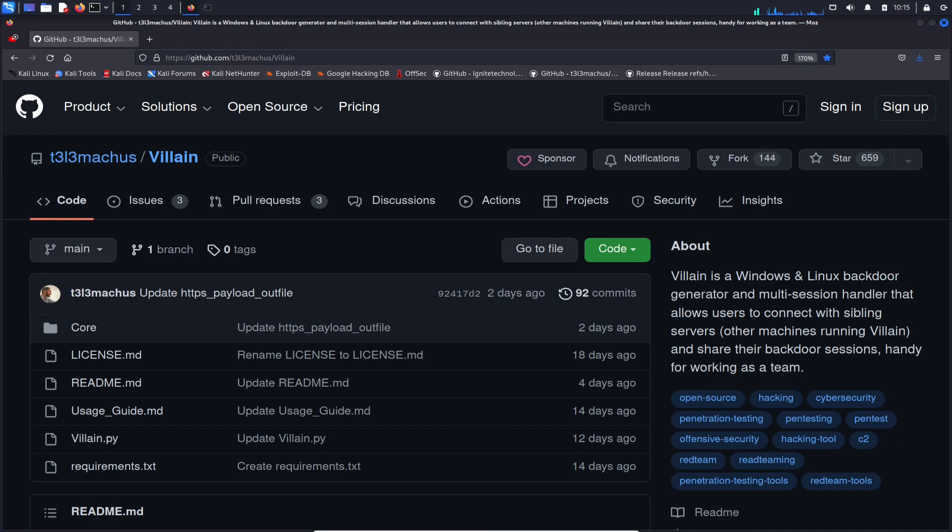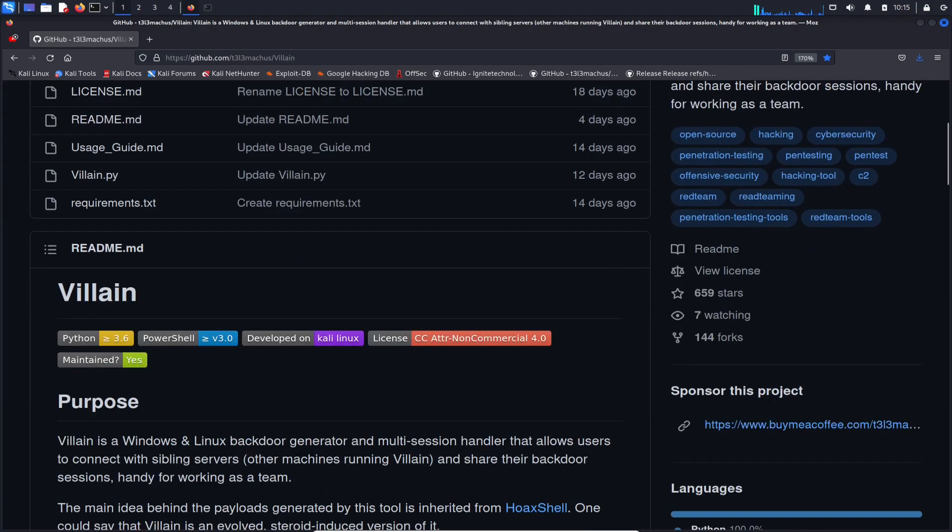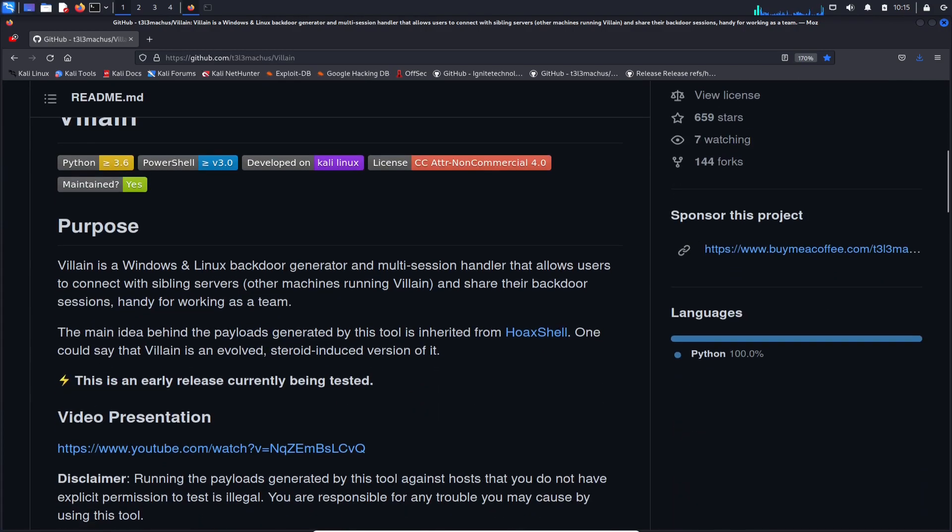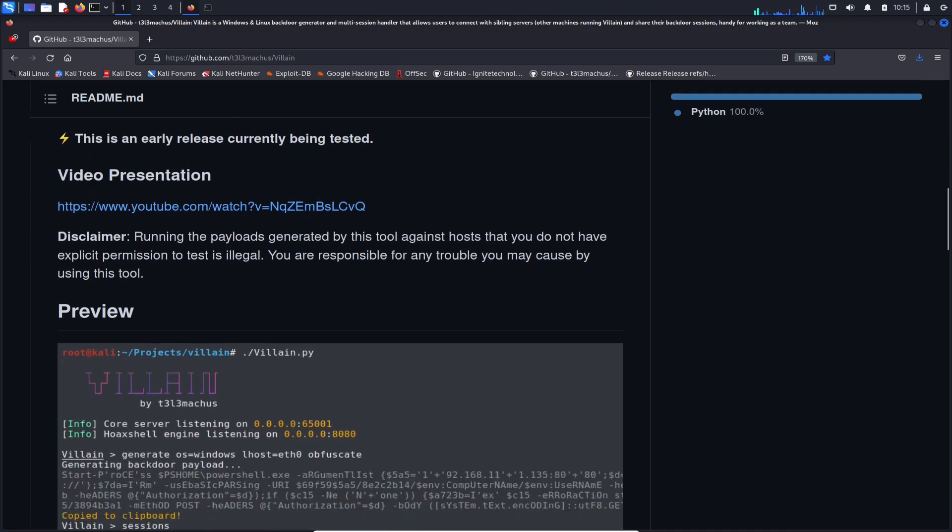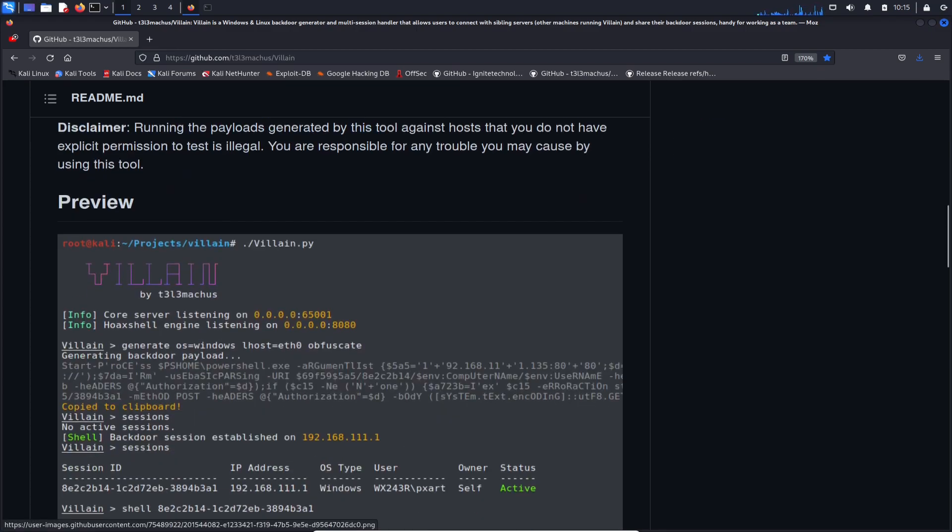It's other machines running Villain and share their backdoor sessions, handy for working as a team. So say for example, I have a multi-handler, I can share it with my quote-unquote sibling, and they can connect to it as well. You've probably seen the video Hoax Shell. This is the same creator, awesome guy, and please support him. He's putting out these tools for everyone, so kudos.